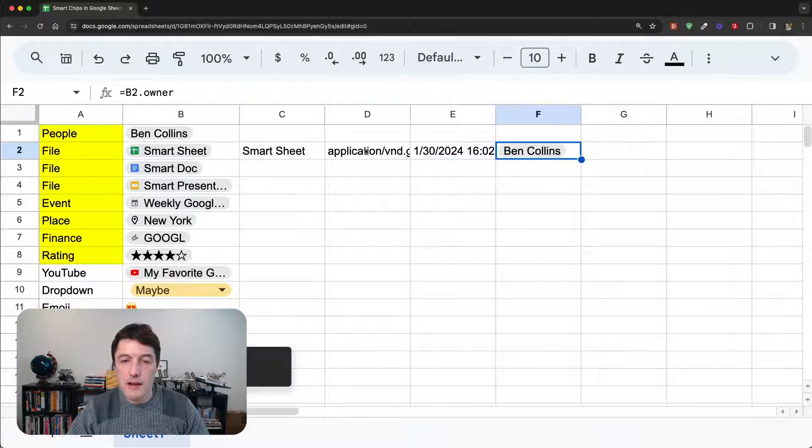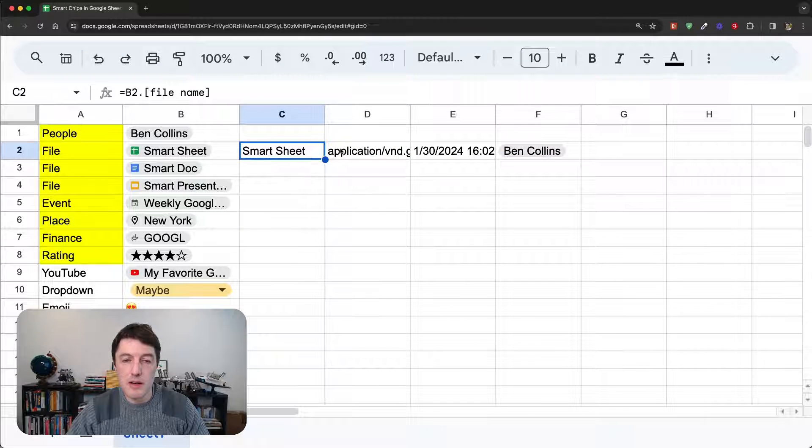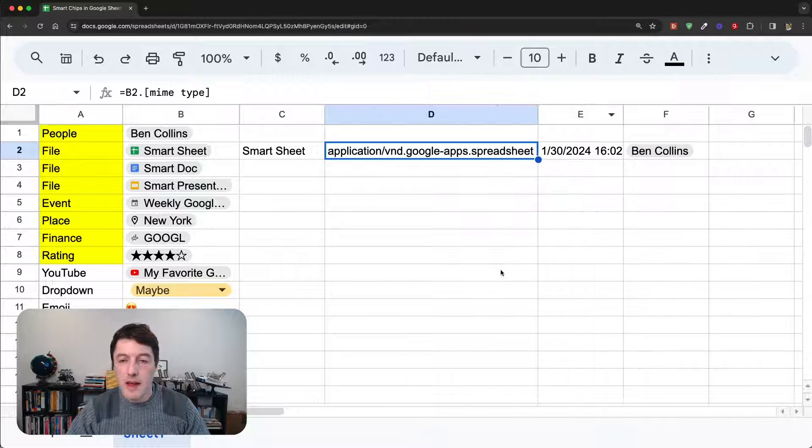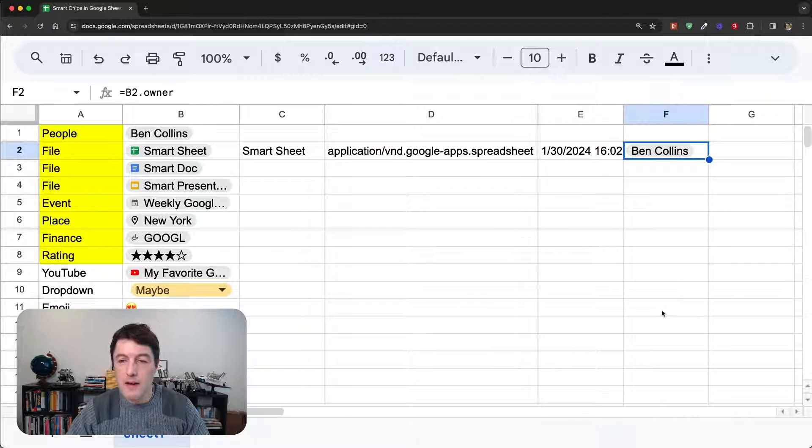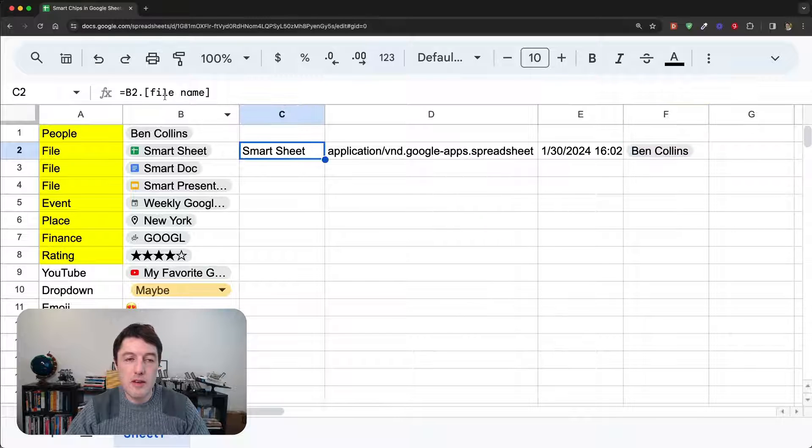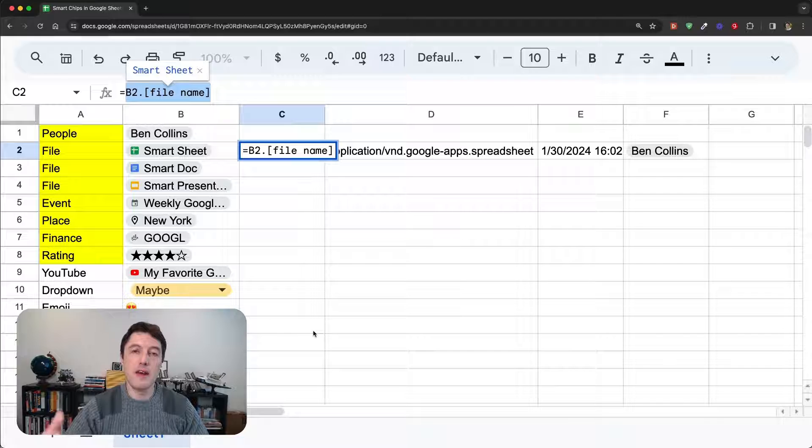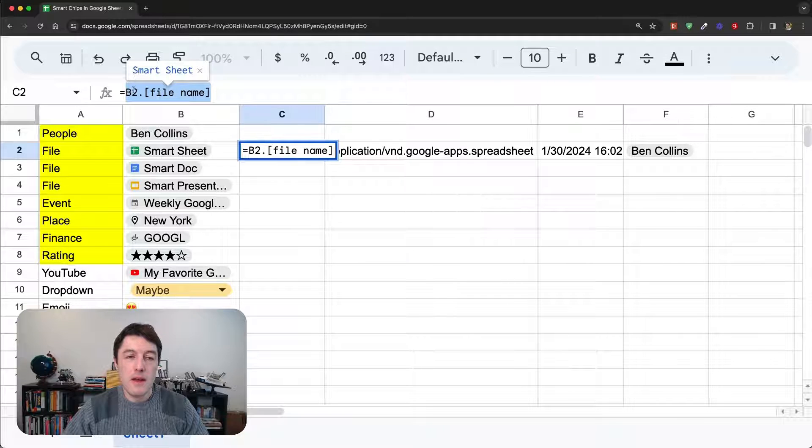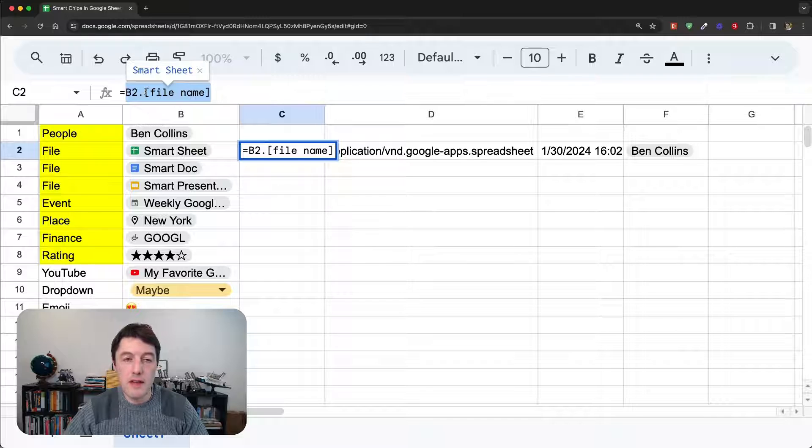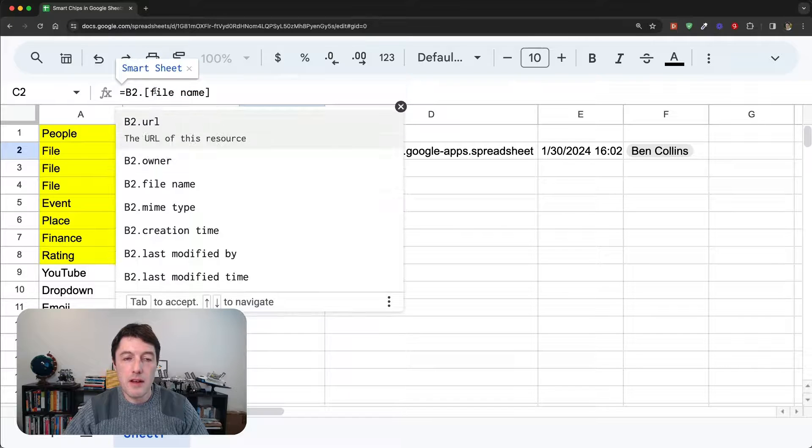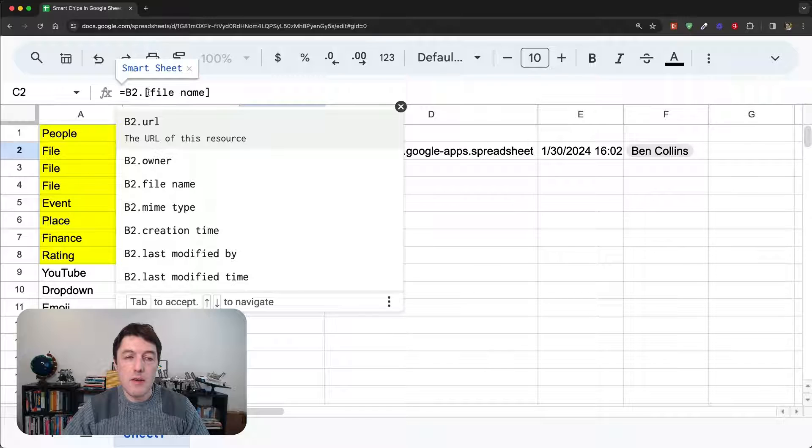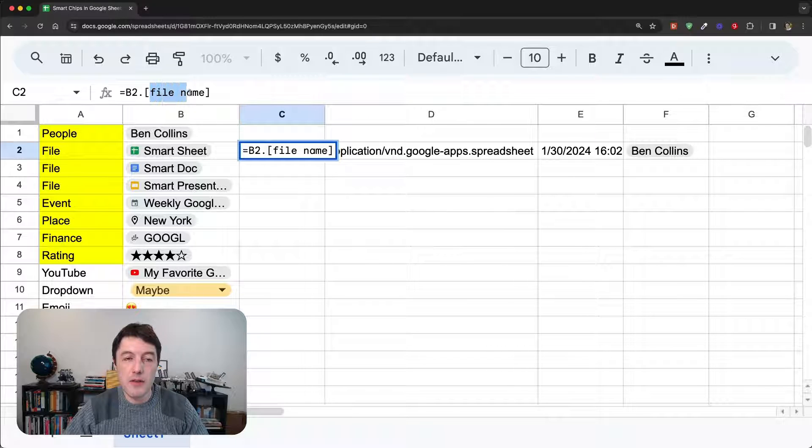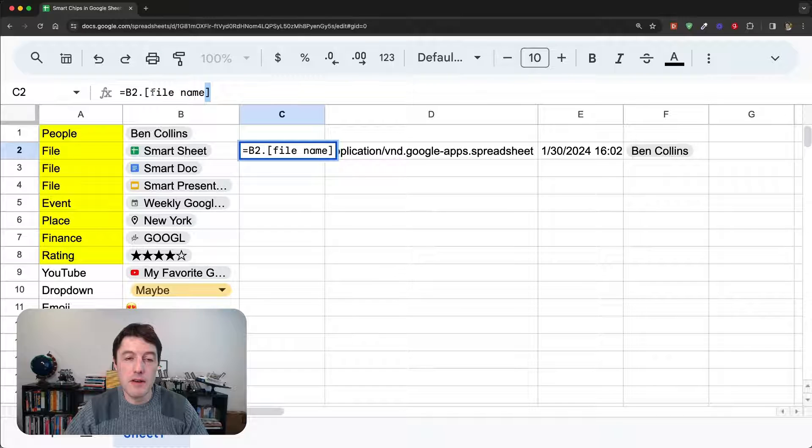It's a spreadsheet. There's the creation time, and the owner is me, is Ben. And you can see the notation that we do is this special type of formula syntax for working with smart sheets, where we do the cell, dot, and then some particular type of data extraction we want to do. And when it's a data extract with a space in it, so file, space, name, we have to put the double brackets around it.